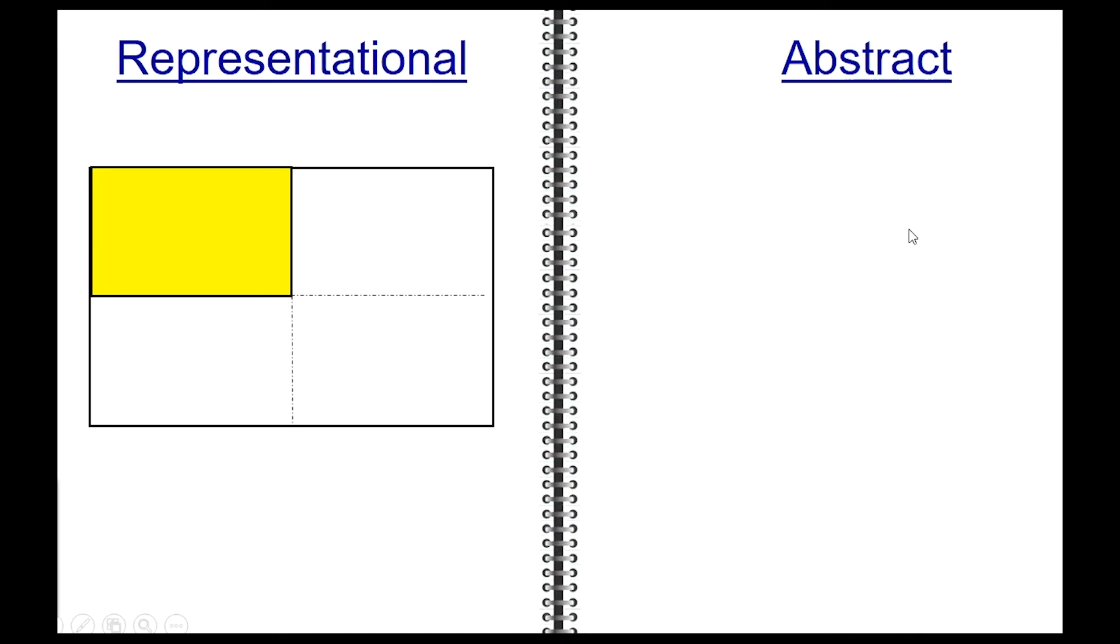You needed four parts to make this one whole, and out of the four, only one portion is shaded yellow. So the unit fraction in this case is one fourth.